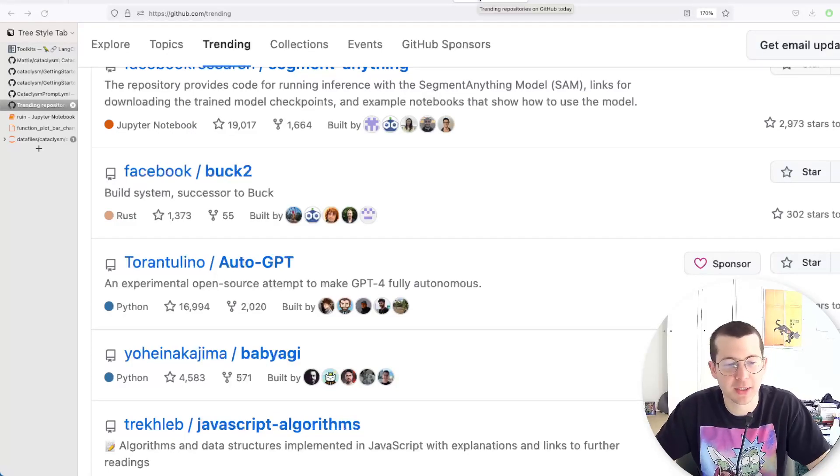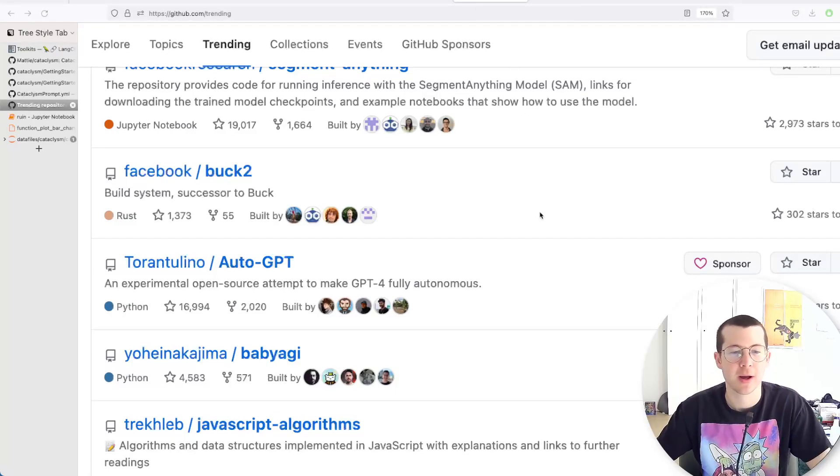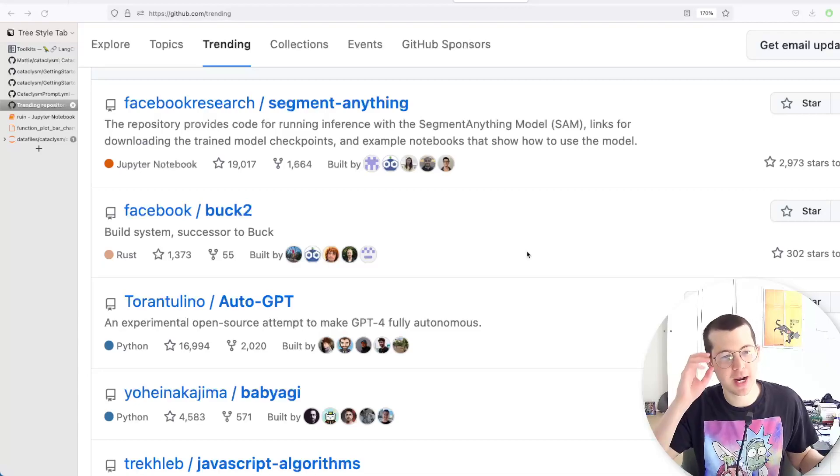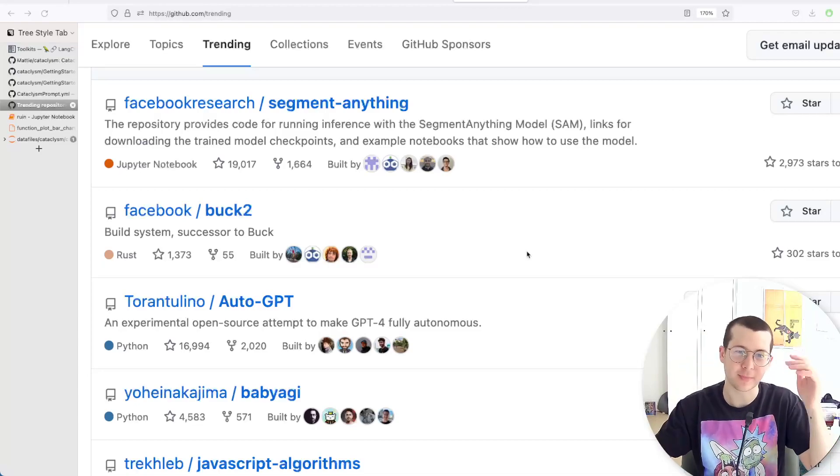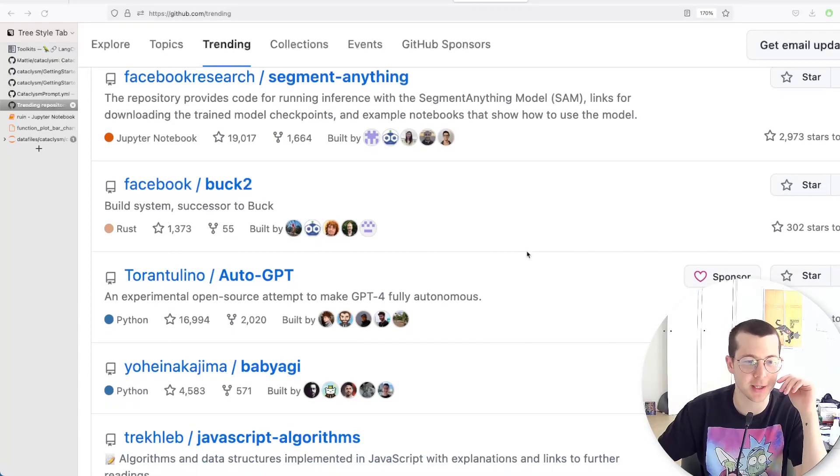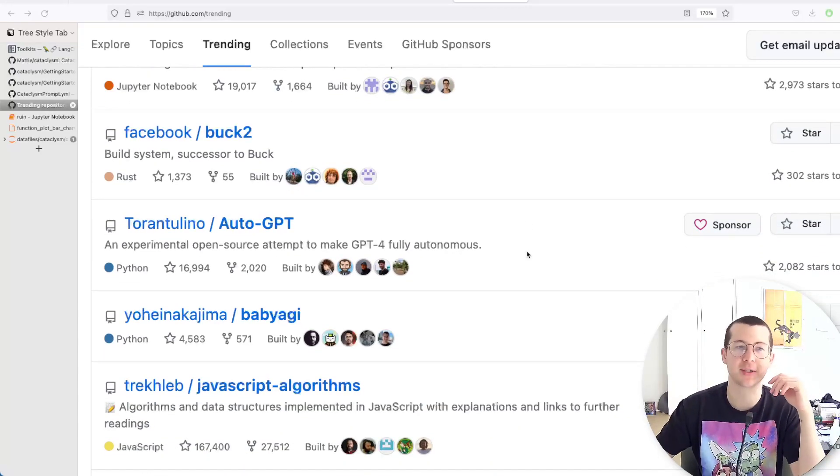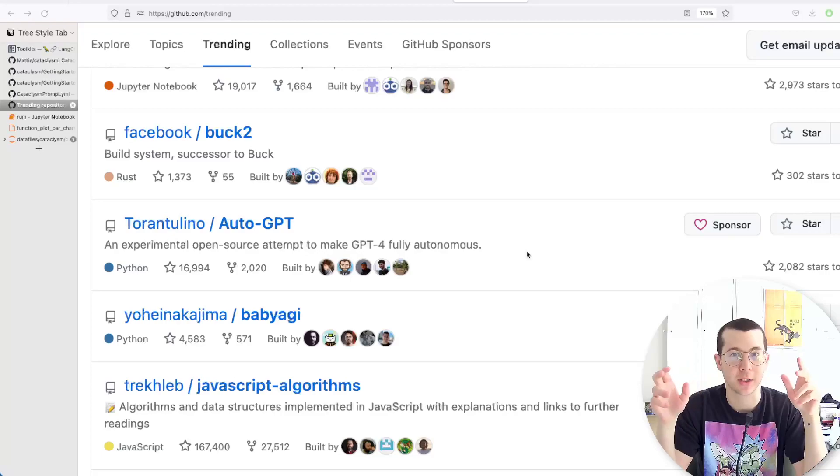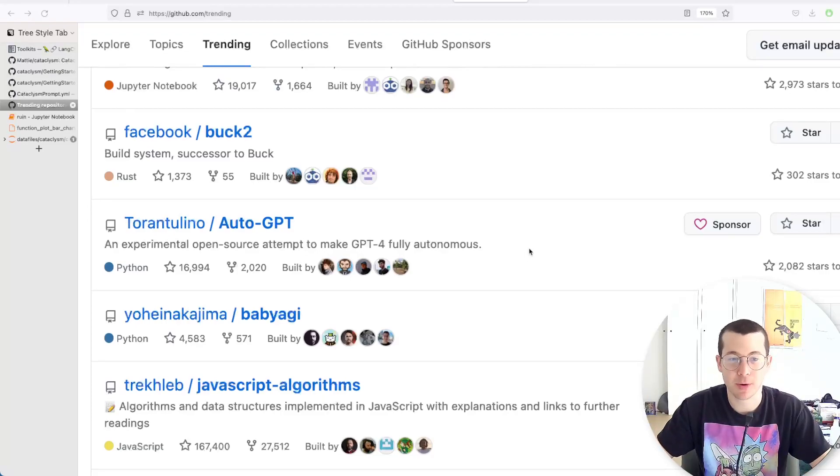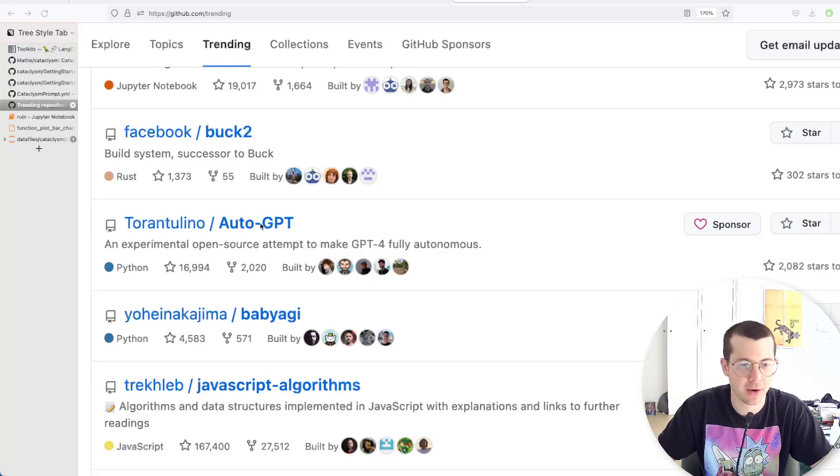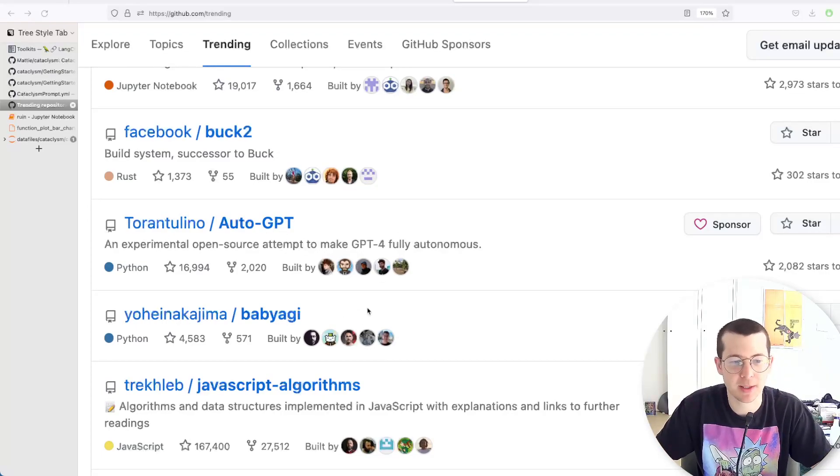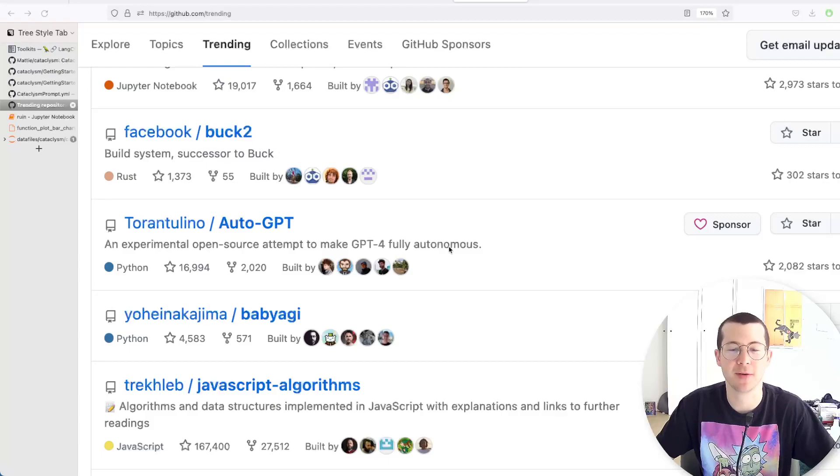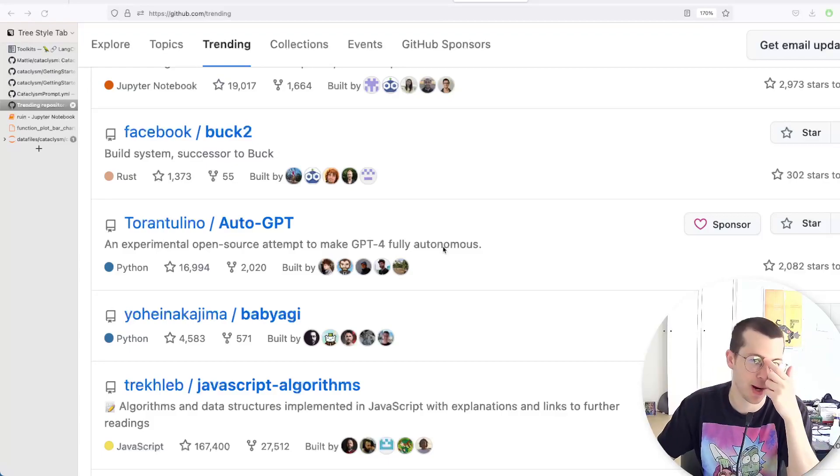Okay, hello everyone. Welcome back to another video. I know that a lot of what's trending right now, at least on GitHub, is these sort of task-driven autonomous agents projects like AutoGPT and BabyAGI, which are very cool, and I intend to make videos on those and try them out.